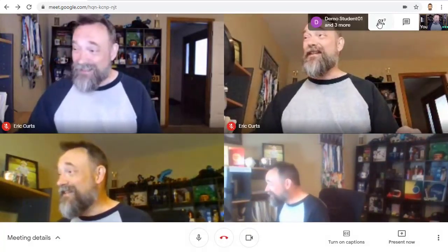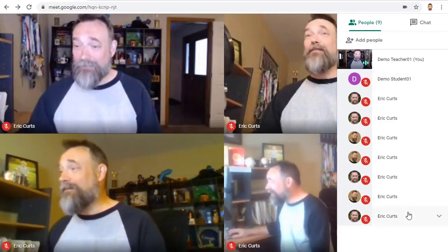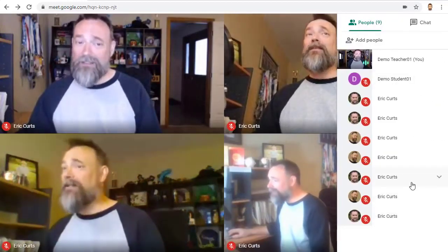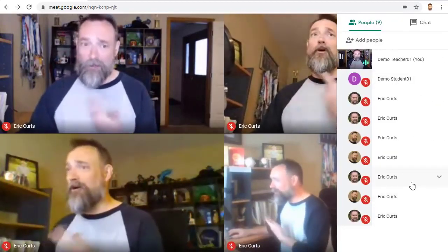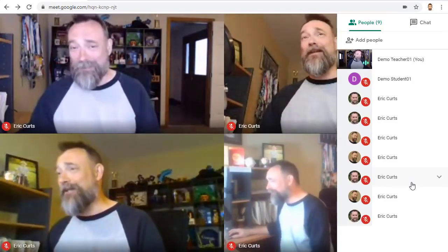In this example, I have nine people in the meeting, and yes, they are all just me, just from different accounts.